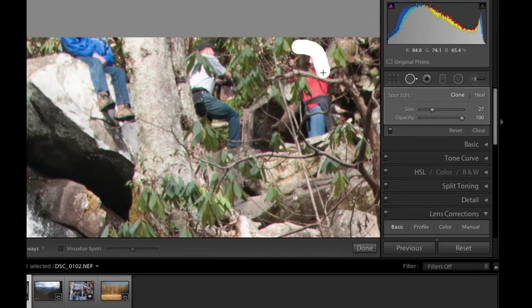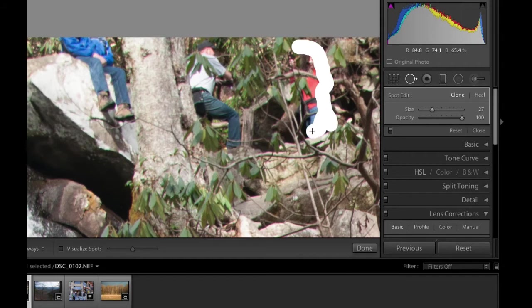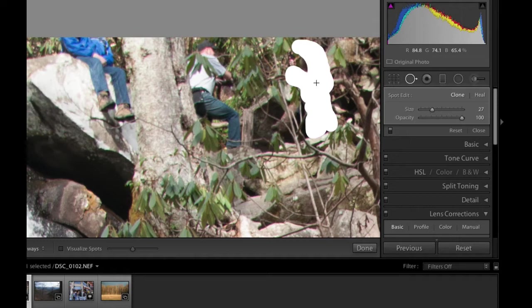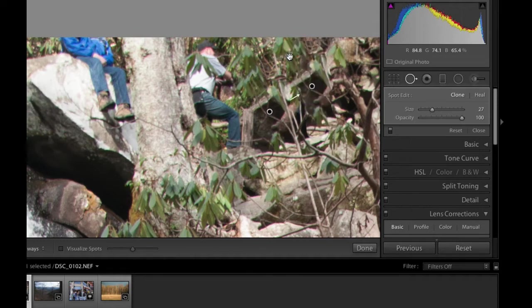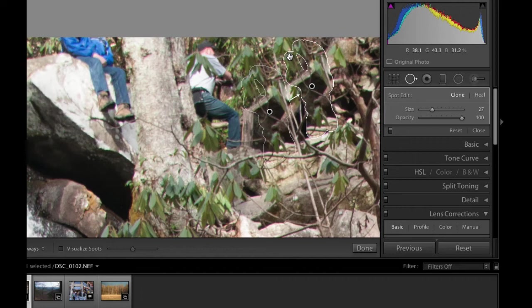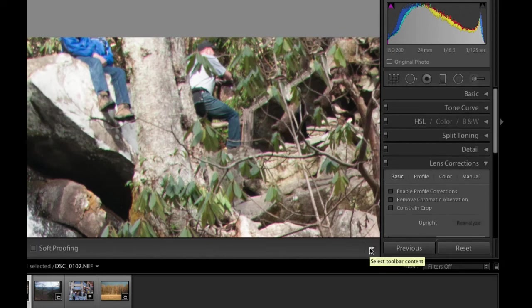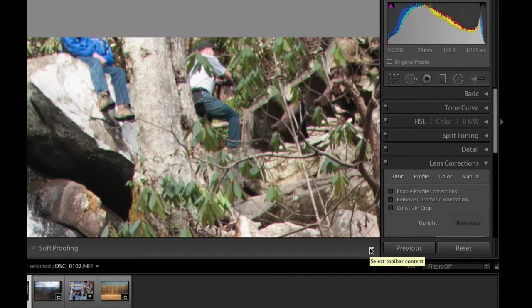I'm going to paint on this person right here to try to get rid of this person and you definitely want to just paint those areas that you want to get rid of so that it will pick a nice clone spot for you. And there we go. And as you can see it did a pretty good job. I'm going to click Done so that you can see what it did. That one was pretty seamless.